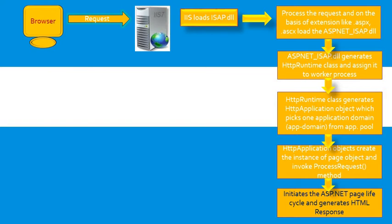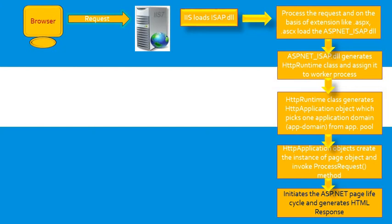The first stage is page request. A page request occurs before the page lifecycle begins. When the page is requested by the user, ASP.NET determines whether the page needs to be parsed or compiled, or whether a cached version of the page can be sent to the response without running the page.